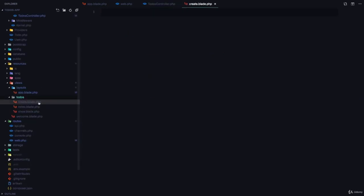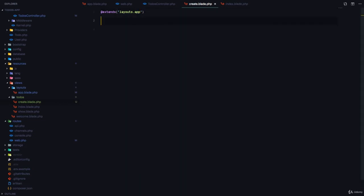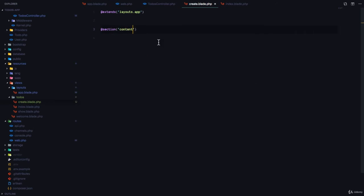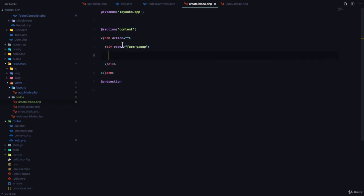Since we want this to look exactly like our other templates, we are going to extend the main layout — extends layouts.app template. Then we're going to define a section called content and end section. In this section we are going to have a form with a form group. Let's talk about the fields we need: we need a field for the name, a field for the description, and a field for the completed status.